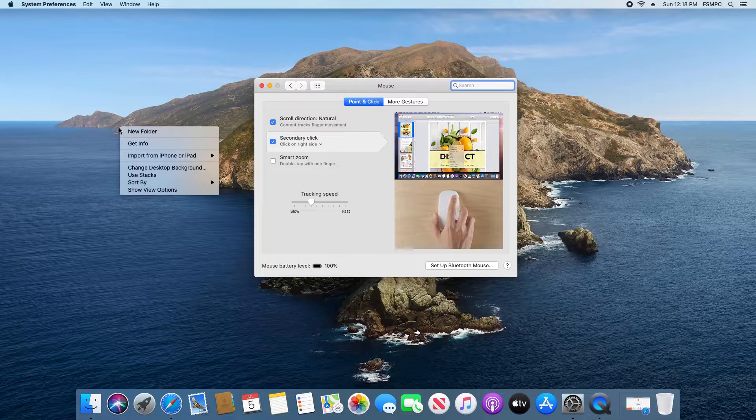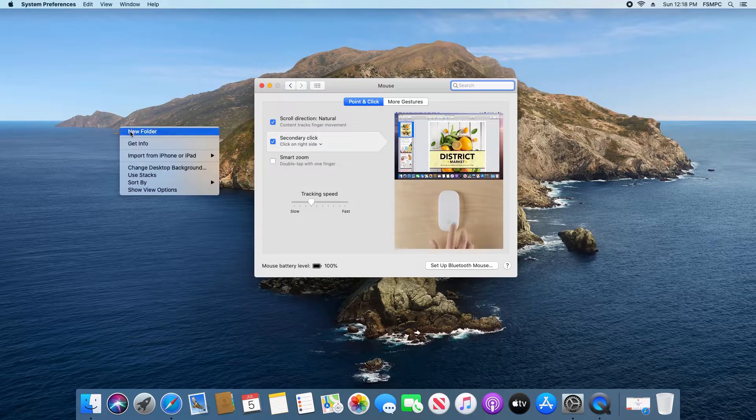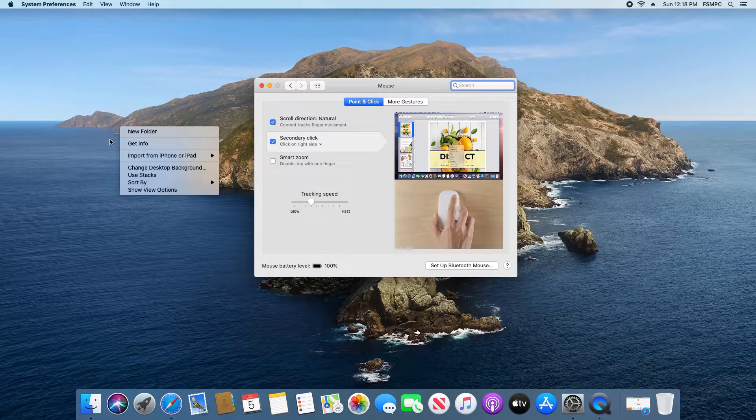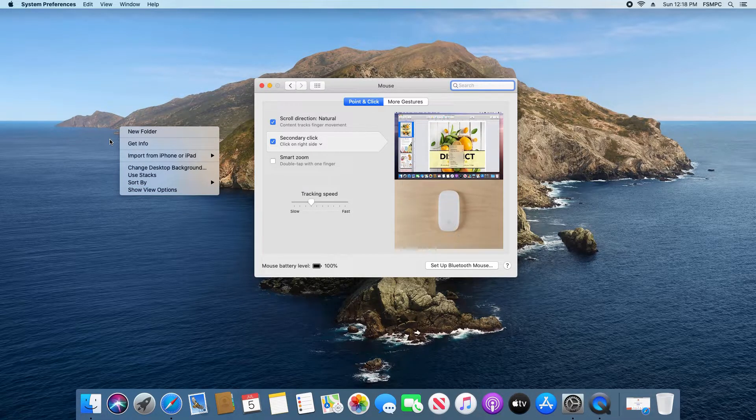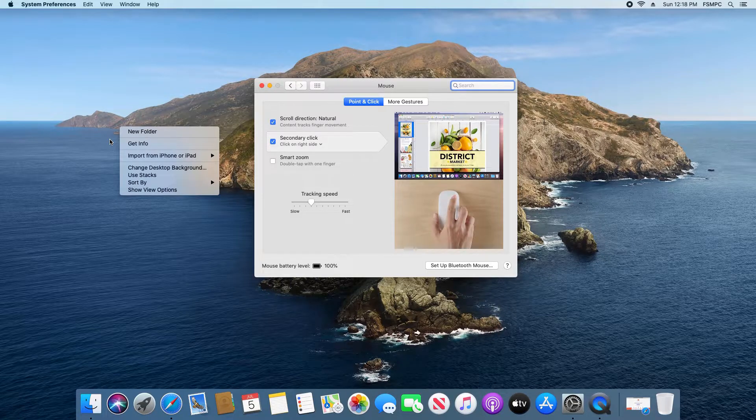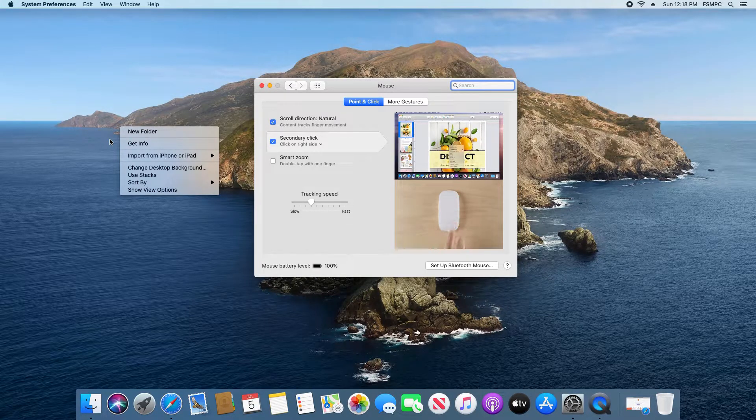Once you've done that, if you try it you'll notice that you now get the right-click menu if you're clicking on the mouse on the right-hand side, or if you're clicking on the trackpad in the bottom right corner.